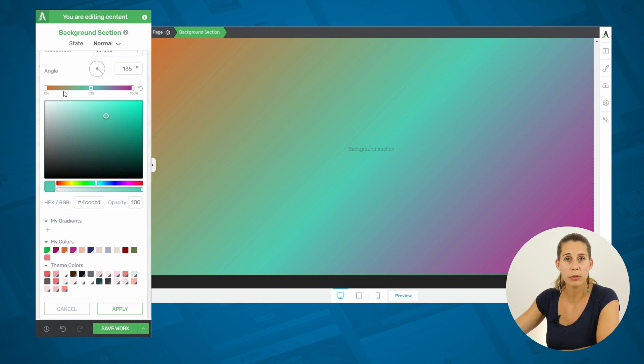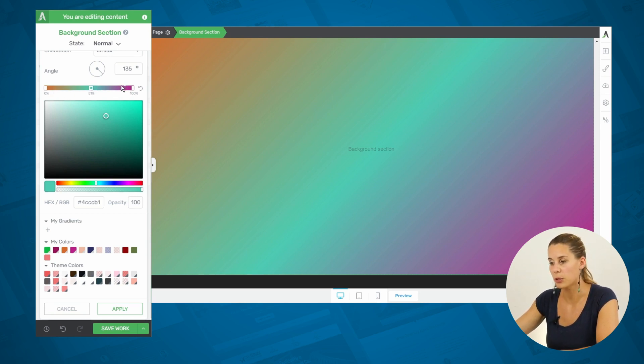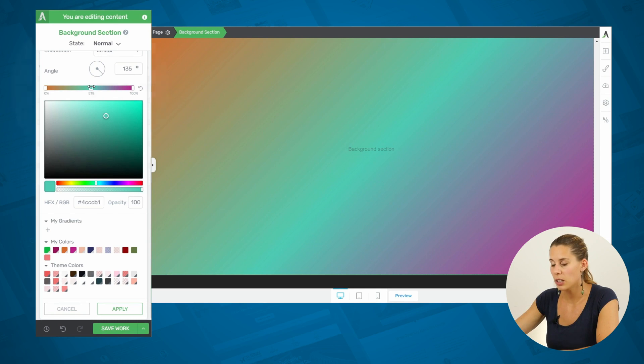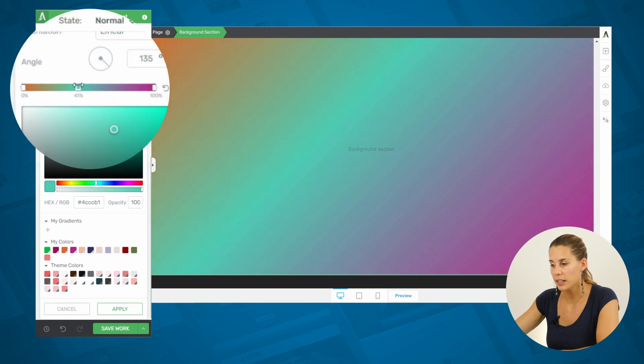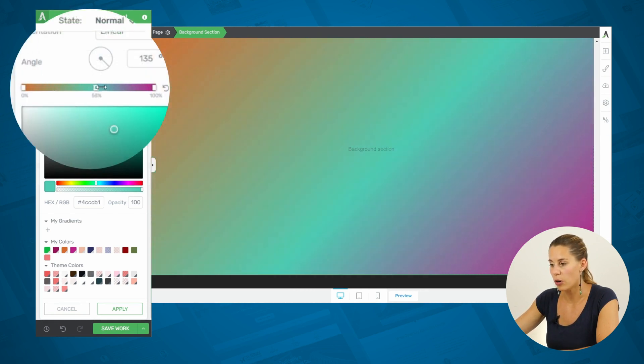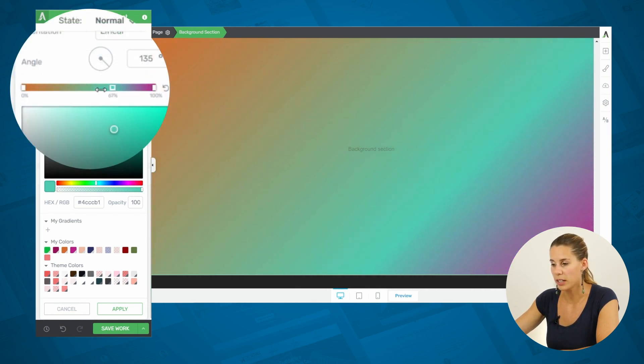So, now, we have a gradient that will go from orange to turquoise, and then from turquoise to pink. And you can use this slider to make it more or less go to one side.